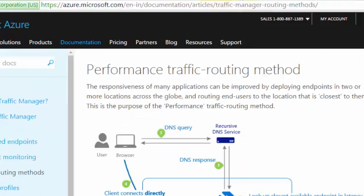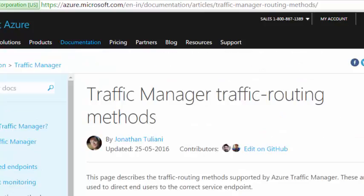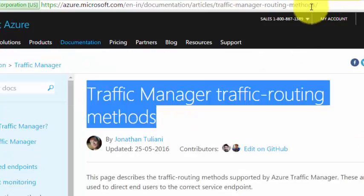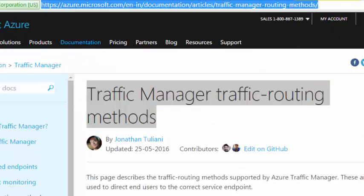I'll share two reference links under the description — one for how Traffic Manager works and one for traffic routing methods. If you have any questions, use the comment section. Stay tuned for more Azure beginner tutorials, and thank you for watching.